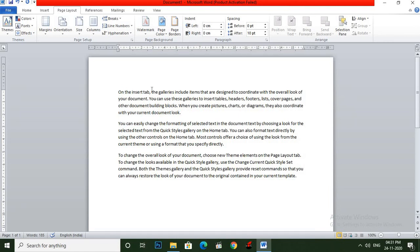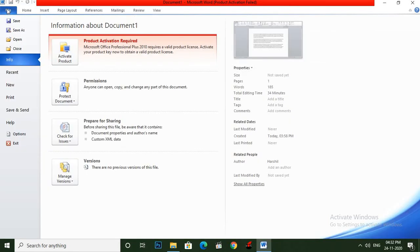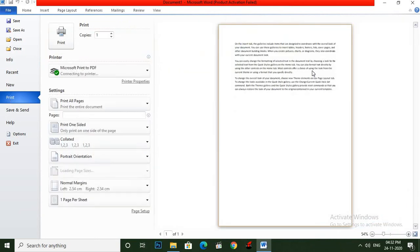Now the next topic is Print Preview. When you have finished typing your text and wish to print the document, before printing you can see how your document will look. Click on File menu and click on Print. You can see the print preview options are available, and you can change your style, page color, and page border from there.